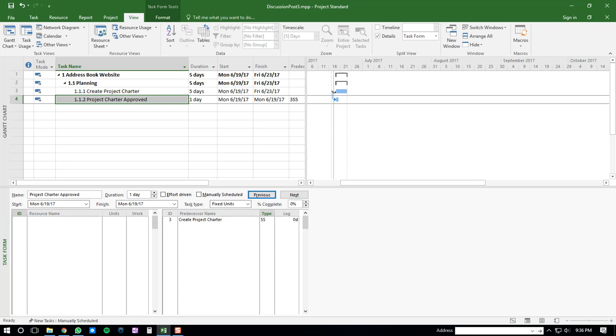you'll see that there is an arrow going from the one task to the other, which is demonstrating the start-to-start dependency, and then you'll see that the predecessor column has 3SS, which means it is dependent on the third task, and it is a start-to-start dependency.